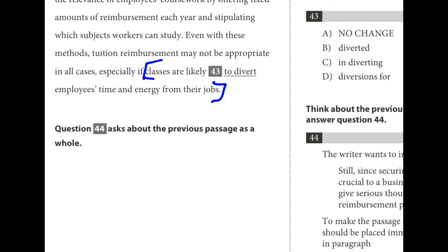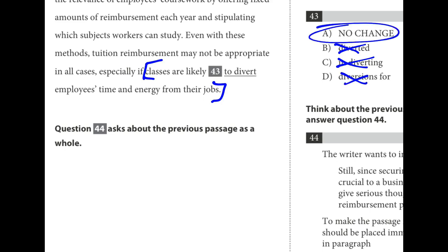Number forty-three is great for the strategy of reading out loud and seeing if it sounds right. 'Classes are likely to divert employees' time and energy from their jobs.' 'Classes are likely diverted employees' time and energy from their jobs.' 'Classes are likely in diverting employees' time and energy.' 'Classes are likely diversions for employees' time and energy.' A sounds best — an infinitive 'to divert' works great, where the others don't.